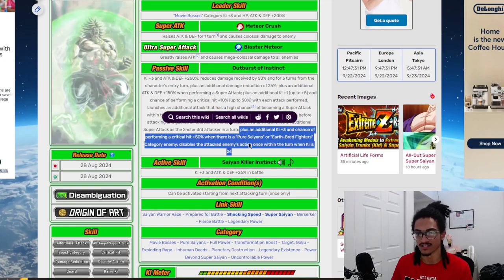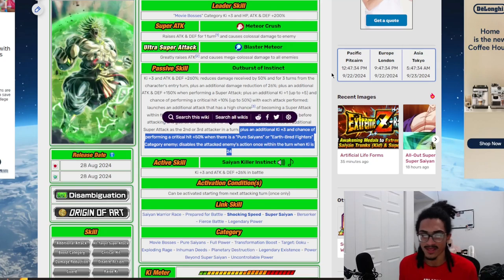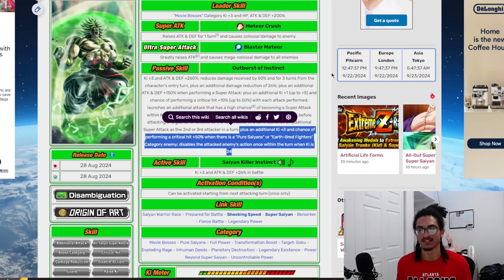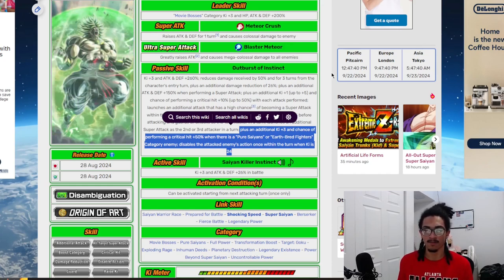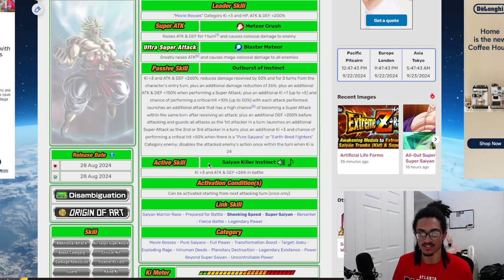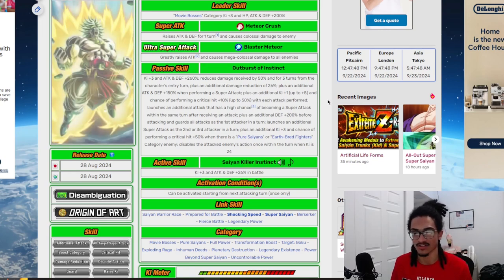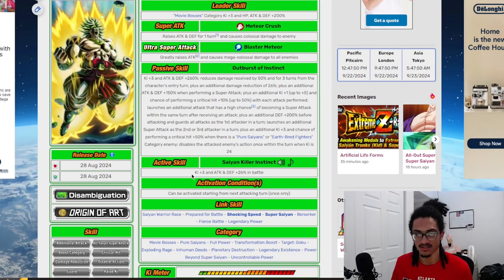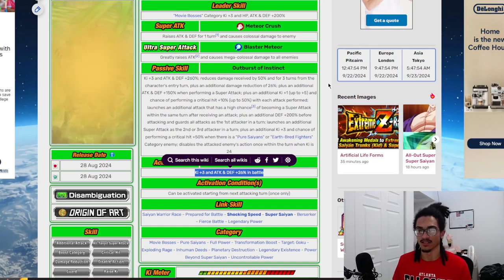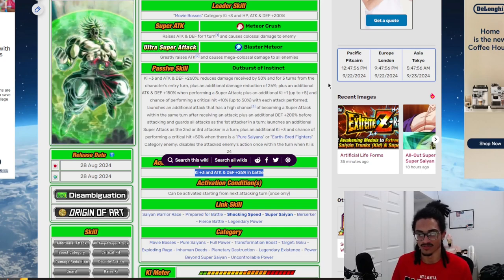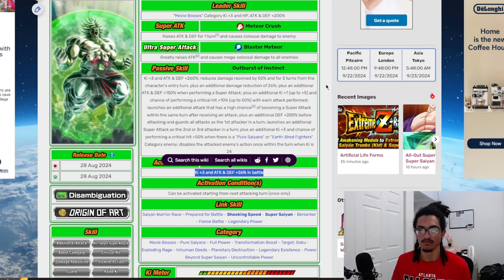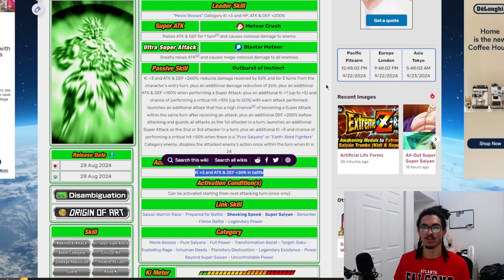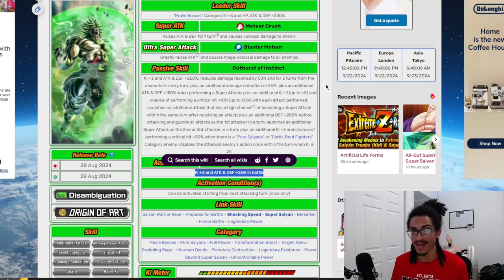He also gets an additional 3 ki and a 50% chance to crit when there is a Pure Saiyans or Earthbred Fighters category enemy, and he disables the enemy's action once within the turn when ki is 24. For his active skill, he takes Paragus and crushes him for 3 ki and 26% attack and defense. Killer Instinct - he kills his father for 3 ki and 26% attack and defense.